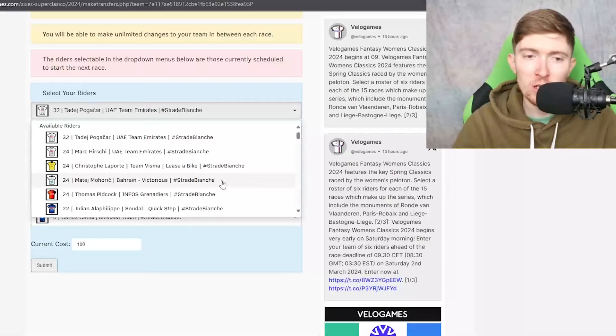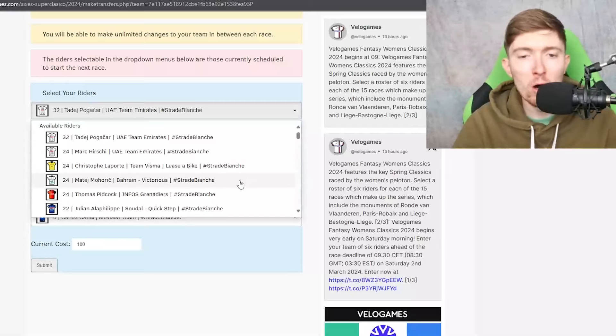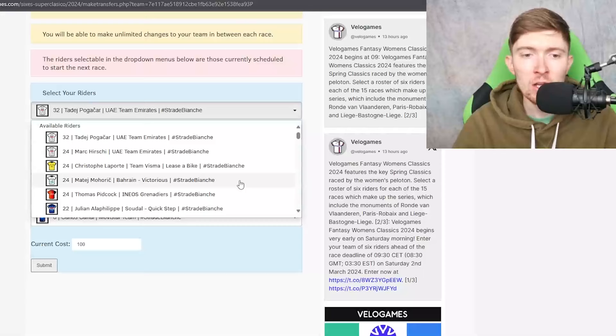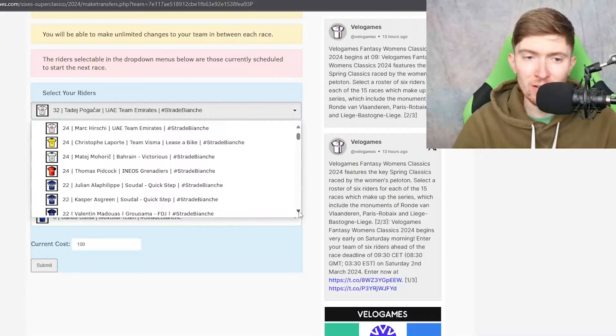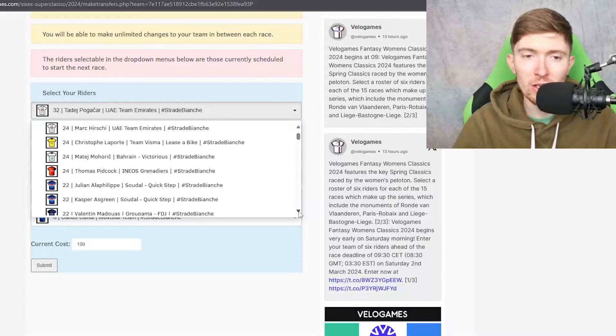Laporte I just don't think this race particularly suits in all honesty but saying that I do think a top 10 is possible and Mohoric is also kind of like ditto. It's just I just don't think it's really their sort of terrain in all honesty. They're more like rouleurs and I just think this is more suited towards the climber types.